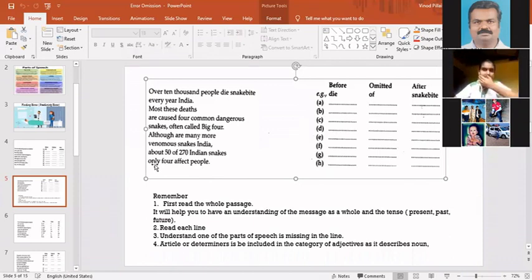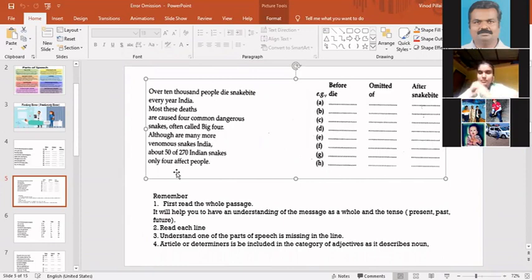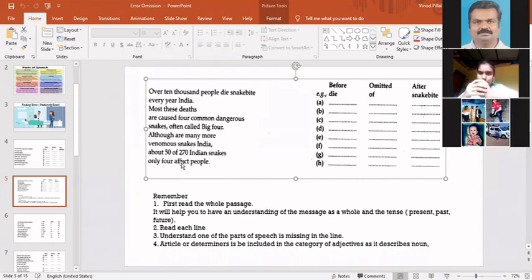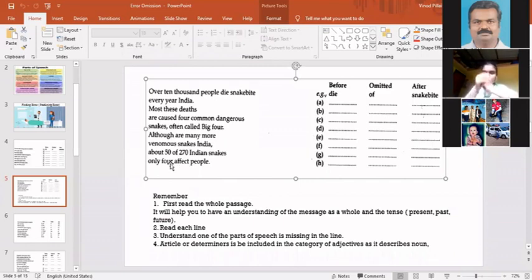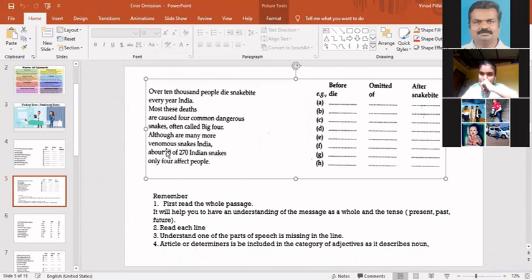Only four affect people. Only can also be there. You can say also is the right sequence. But four affect people when you say, four affect people, but then you have got 'only.' If you read the passage, when you read the passage you will find that only four.